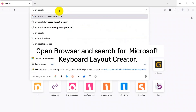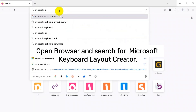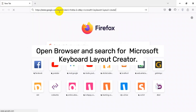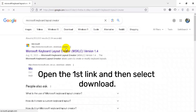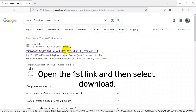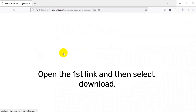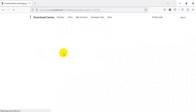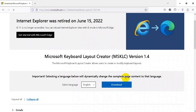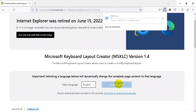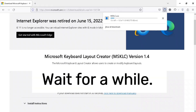Open the browser and search for Microsoft Keyboard Layout Creator. Open the first link and then select Download. Wait for a while.